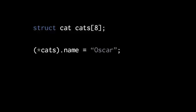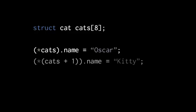If we dereference cats, we get the first struct cat in that array, and so we assign here its name member, the string oscar, and then to assign a name to the second cat in the array, we dereference cats plus one, rather than just cats.